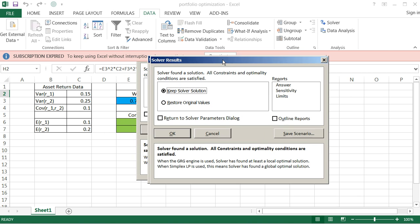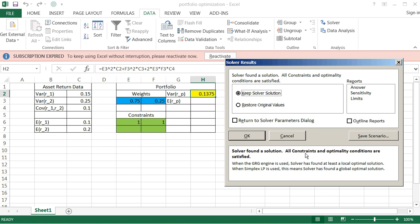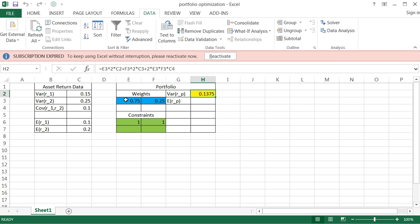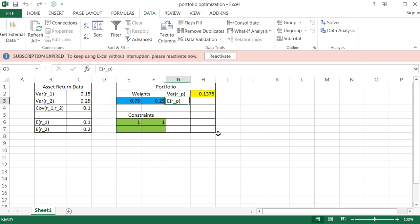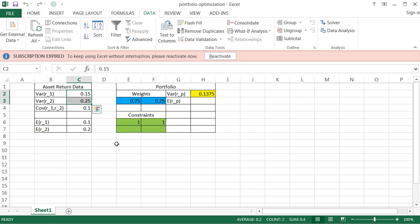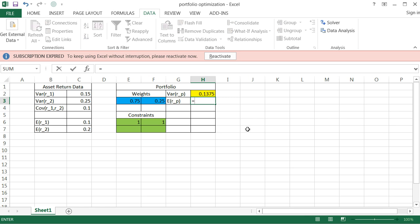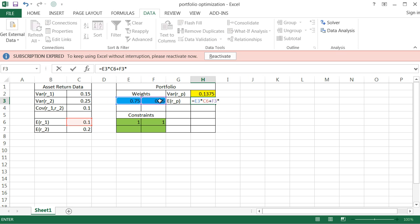And notice it says here that the solver found a solution. All constraints and optimality conditions are satisfied. We'll hit okay. And notice what it tells us to do. It says, hey, you're going to put 75% in asset one. You're going to put 25% in asset two. And notice the optimized variance of the portfolio is actually 0.1375, which is actually lower than the variances of either of the assets. So we've done a good job here. If I wanted to know the expected return of that portfolio, I could compute that easily. All I have to do is take the weights of each asset in that portfolio, multiply it by the expected return of each asset, and sum across all the assets. And so my expected return for that portfolio is 12.5%.